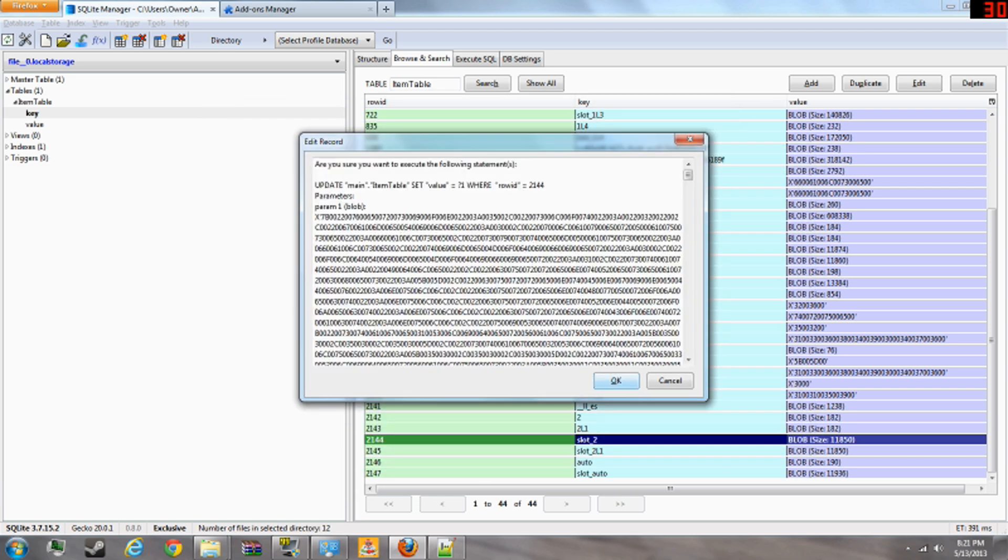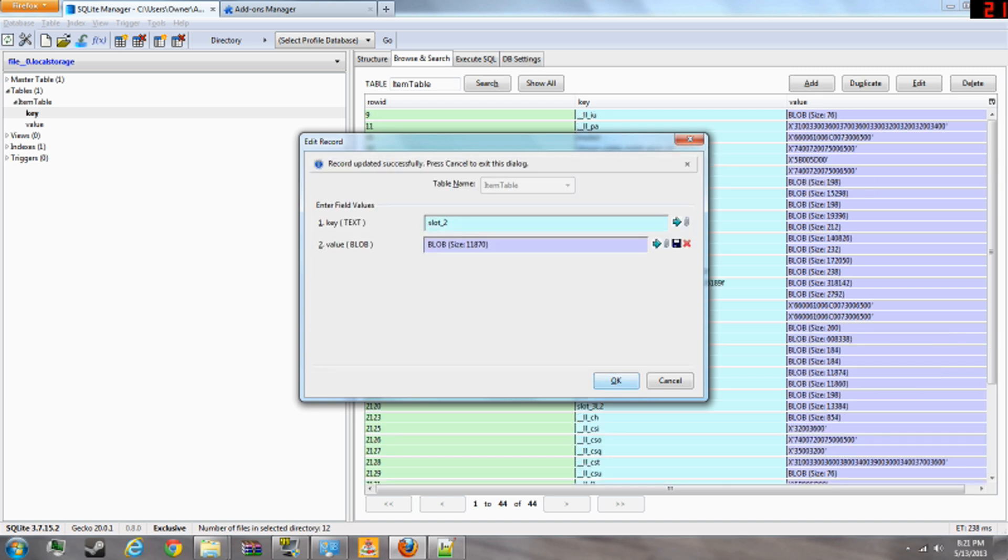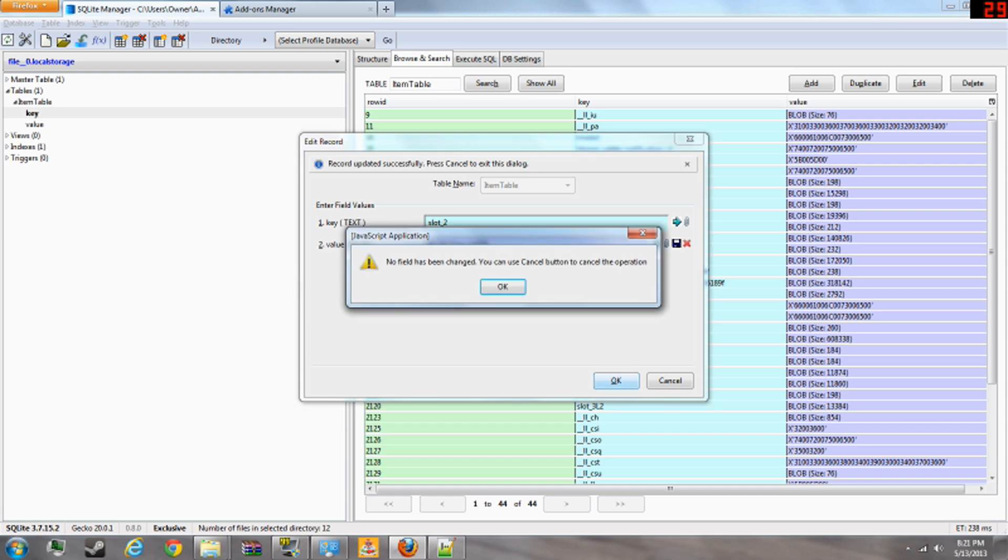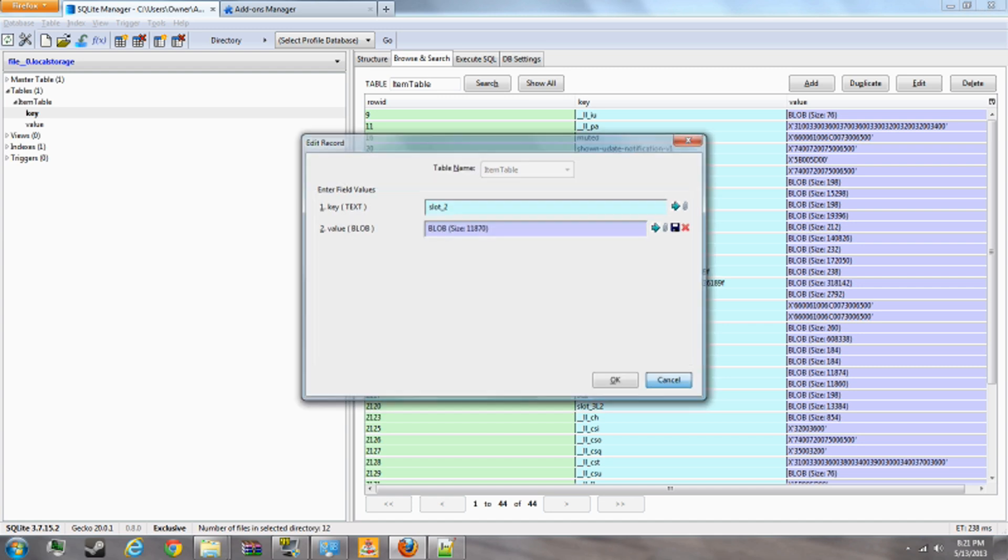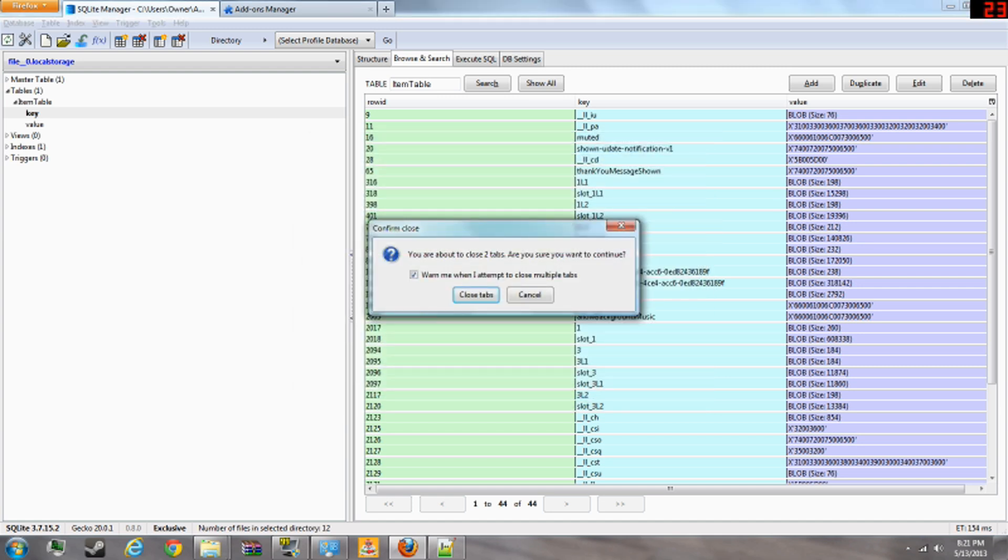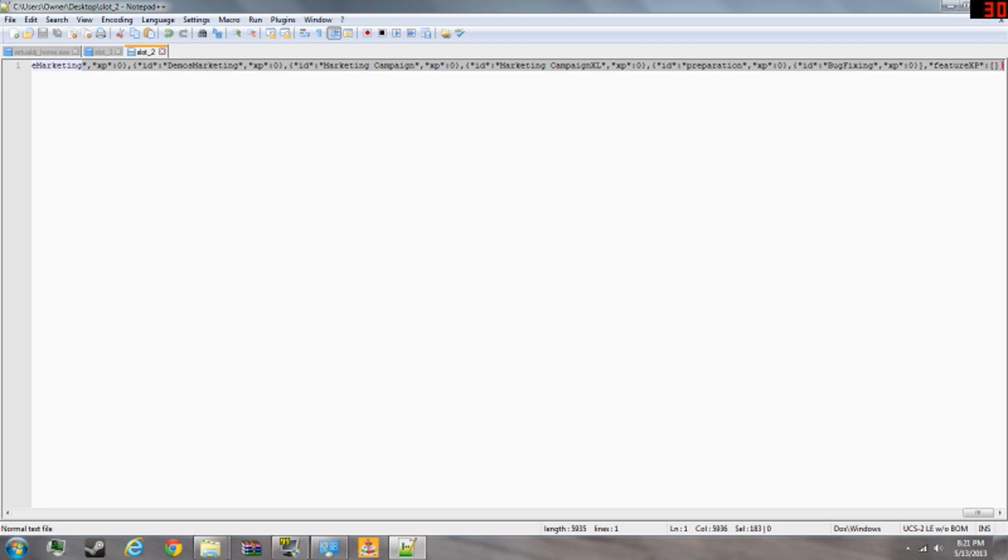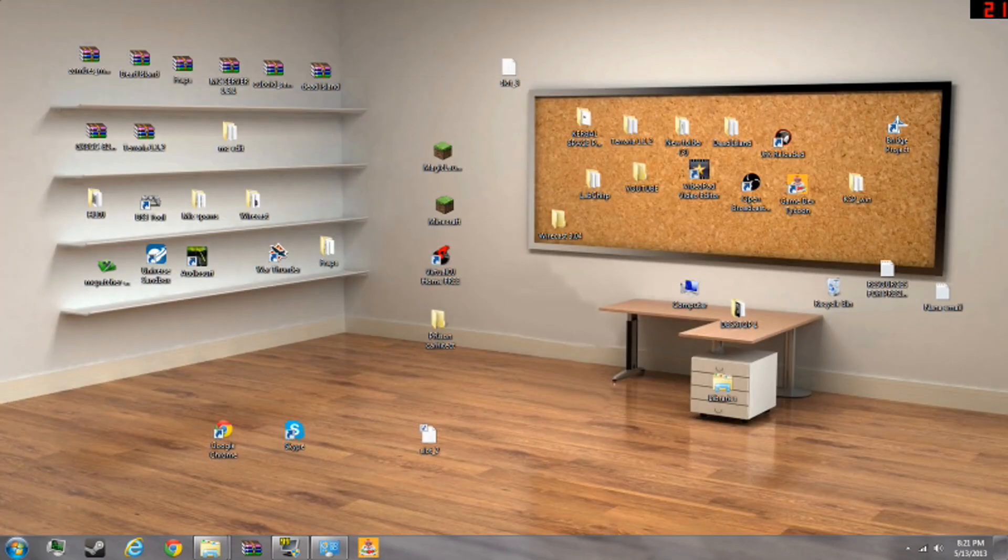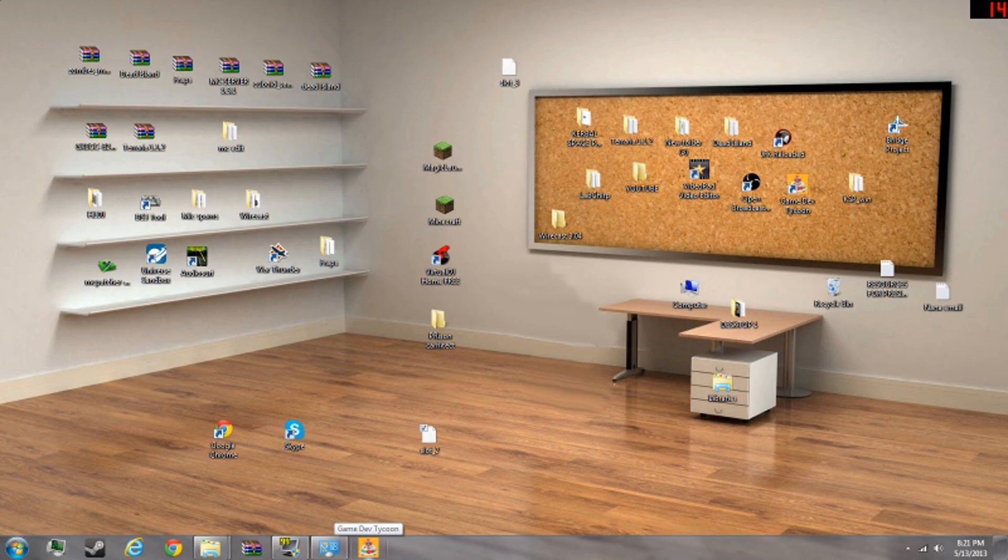And save it as whatever the name of the slot file it is. Press OK and then press OK once more. And that should be it. And then you just close this. And you open back, you open Game Dev Tycoon up again. I'll pause the video and come back.